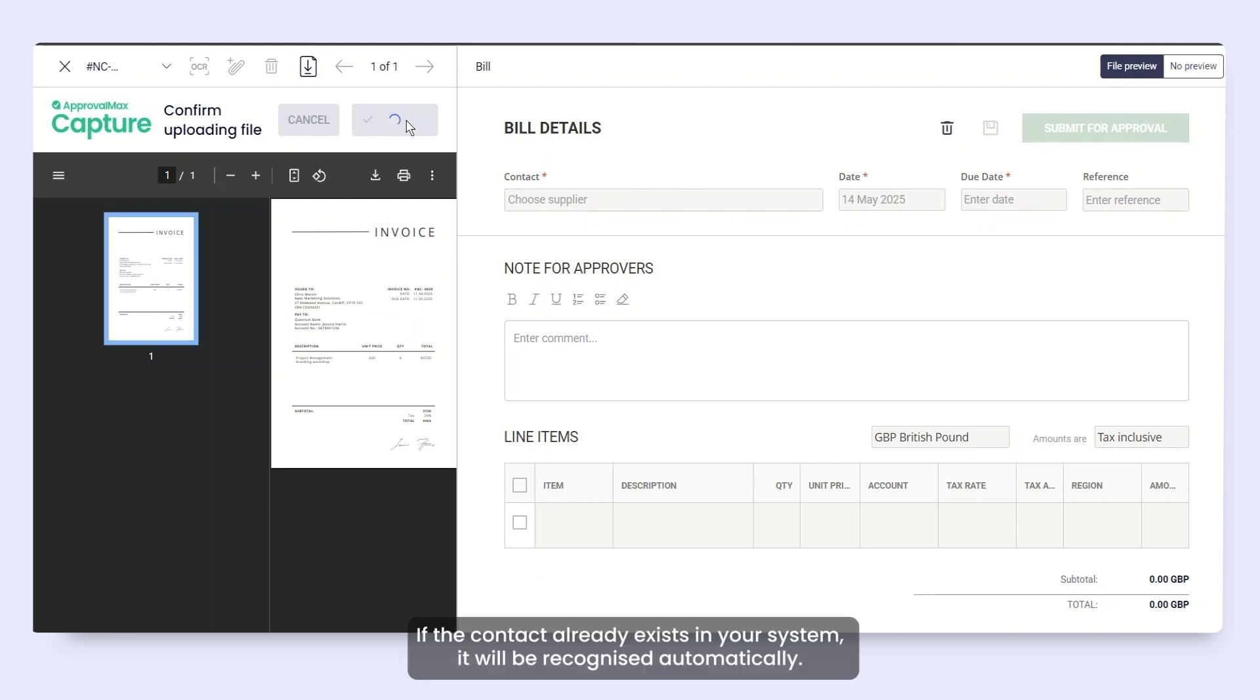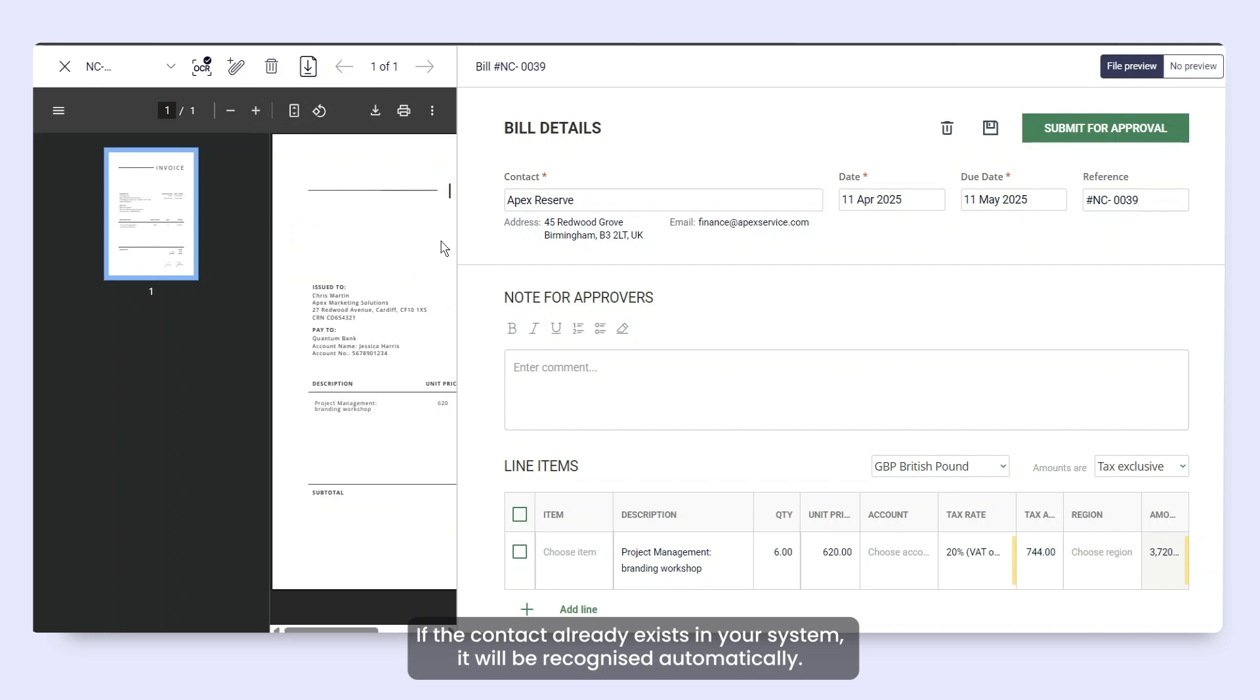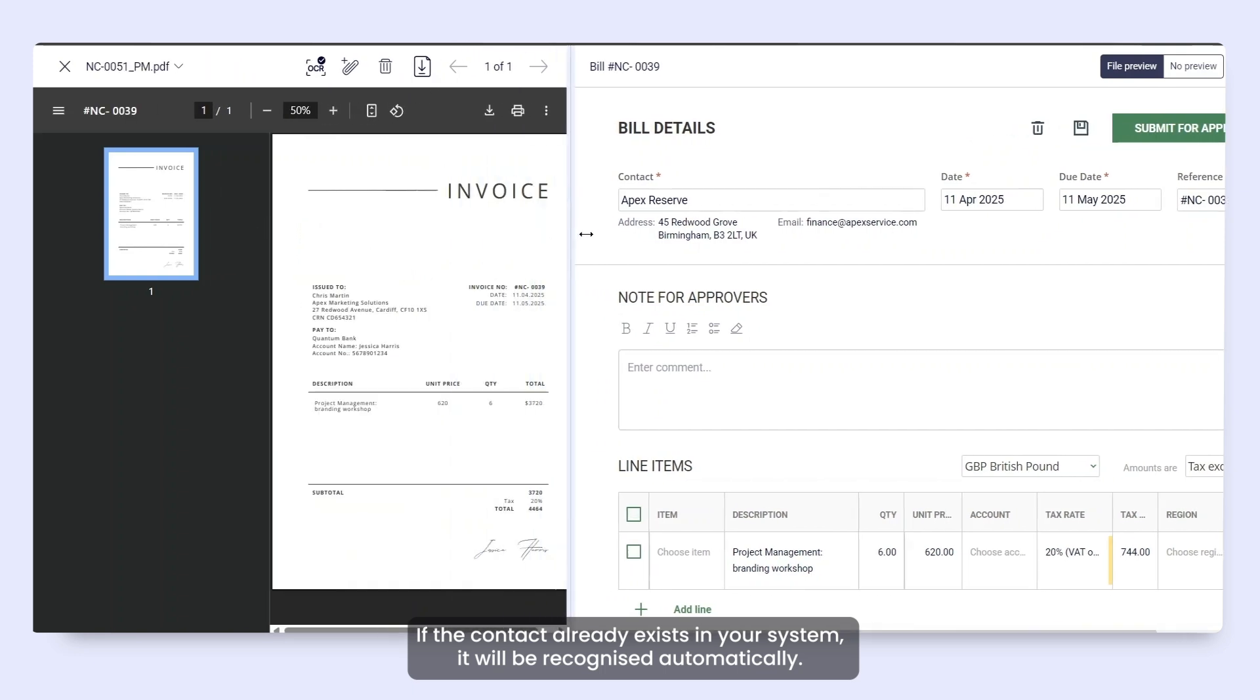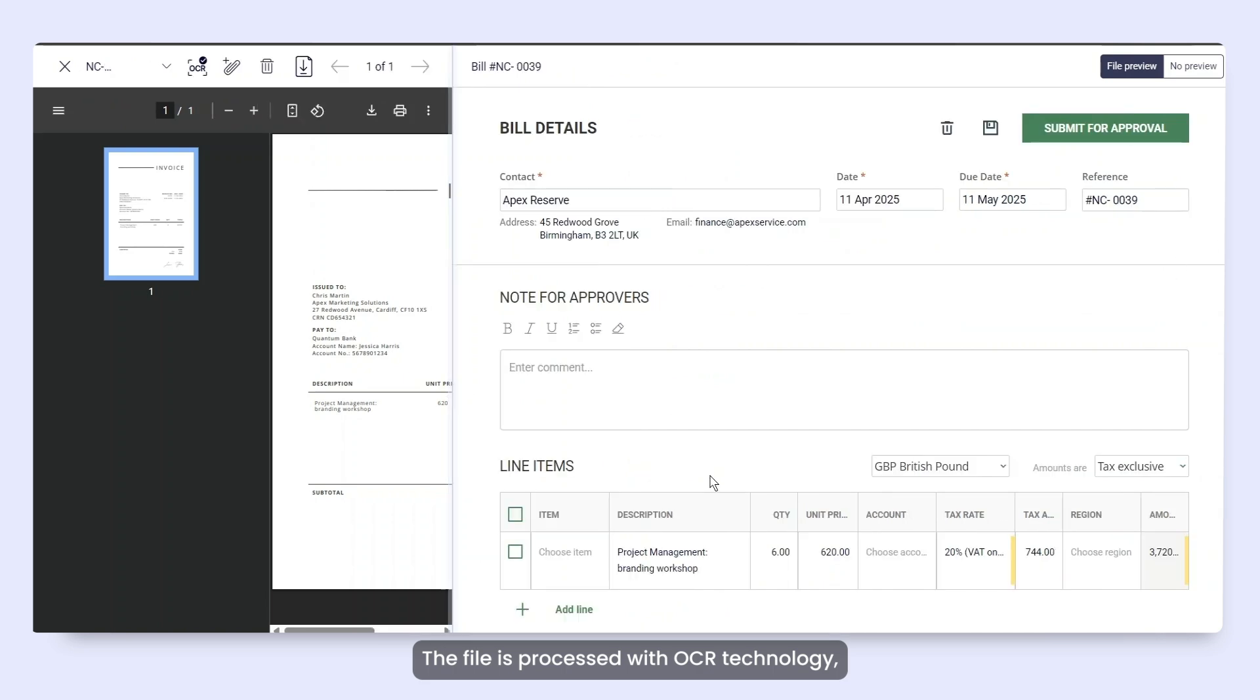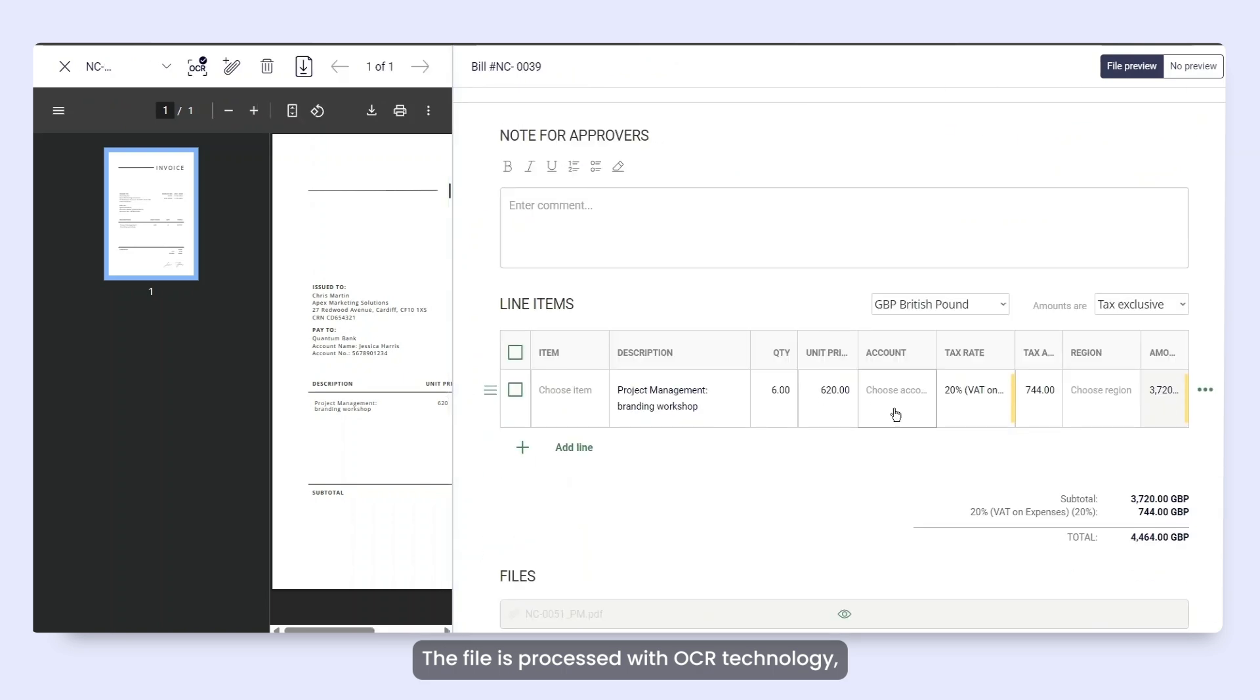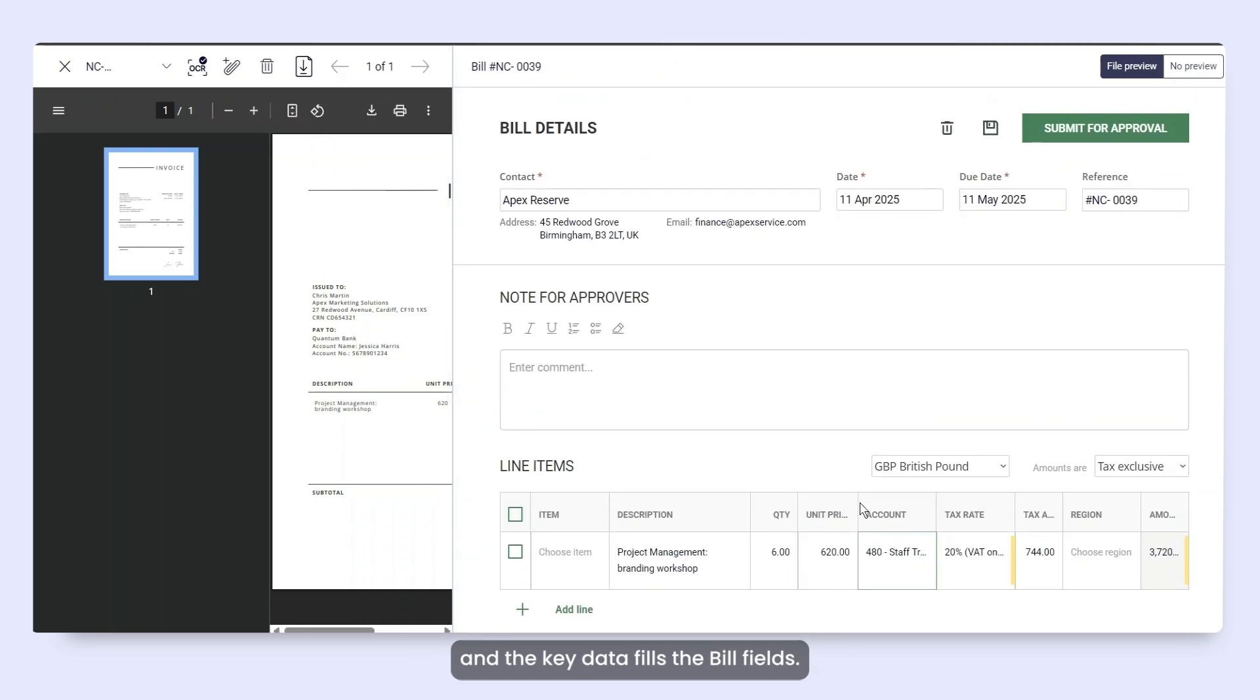If the contact already exists in your system, it will be recognized automatically. The file is processed with OCR technology and the key data fills the bill fields.